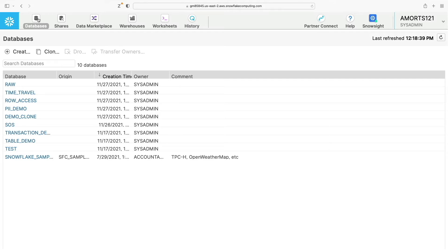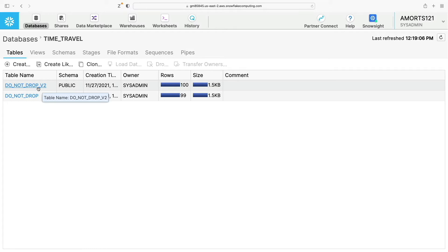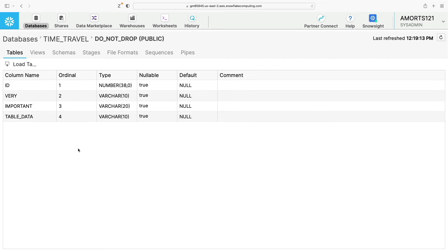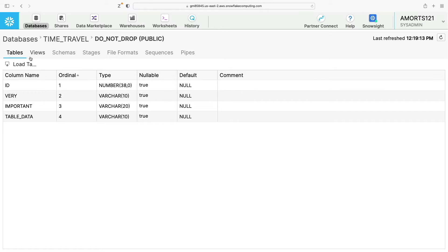In addition, you can click the name of a database to view and perform tasks on the objects within the database. So for example if I click on the time travel database, you can see I've got two tables in here: Do not drop and do not drop version 2. I can click on one of those. I can get my column names and my data types and various other information about the table.